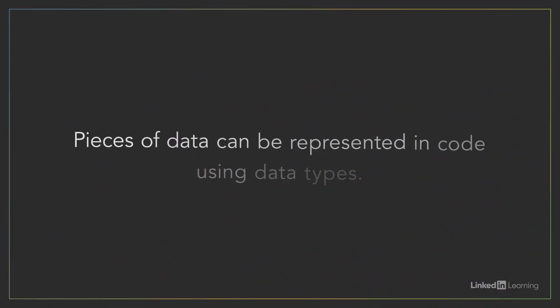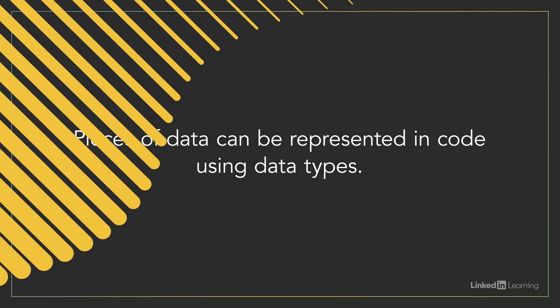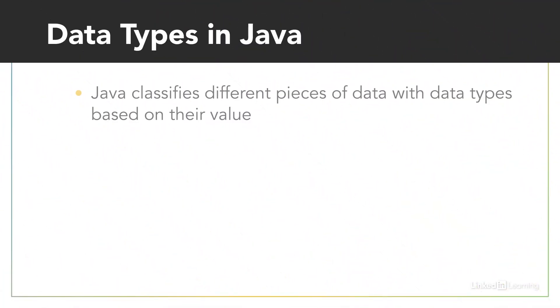We represent pieces of data in code using data types. Similar to other programming languages, Java classifies different pieces of data with data types based on their value. For example, there's a data type for letters and symbols, and there are various data types for numbers.